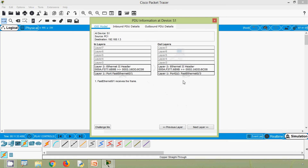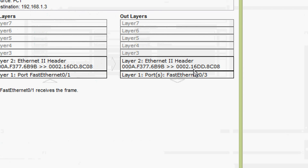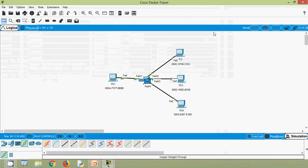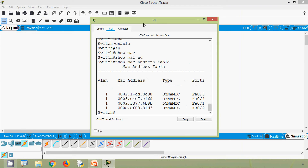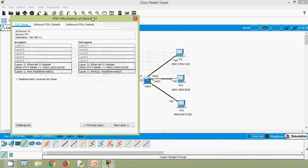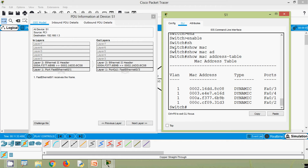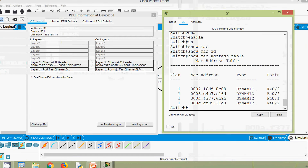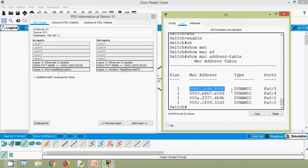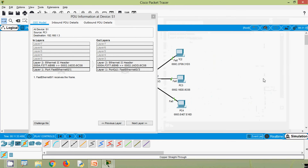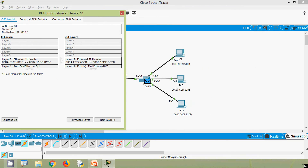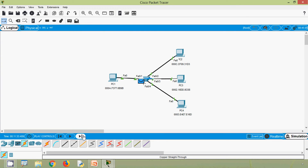Opening this PDU, we can see the destination MAC address is 0002.16dd.8c08. Now we will come to the MAC address table on S1, click on the switch and verify that destination MAC address. We can see the destination MAC address 0002.16dd in the table, and the port listed is fa0/3. So what this switch does is send this frame out port fa0/3, which is connected to our destination PC3. We click capture or forward and we can see it goes to PC3.